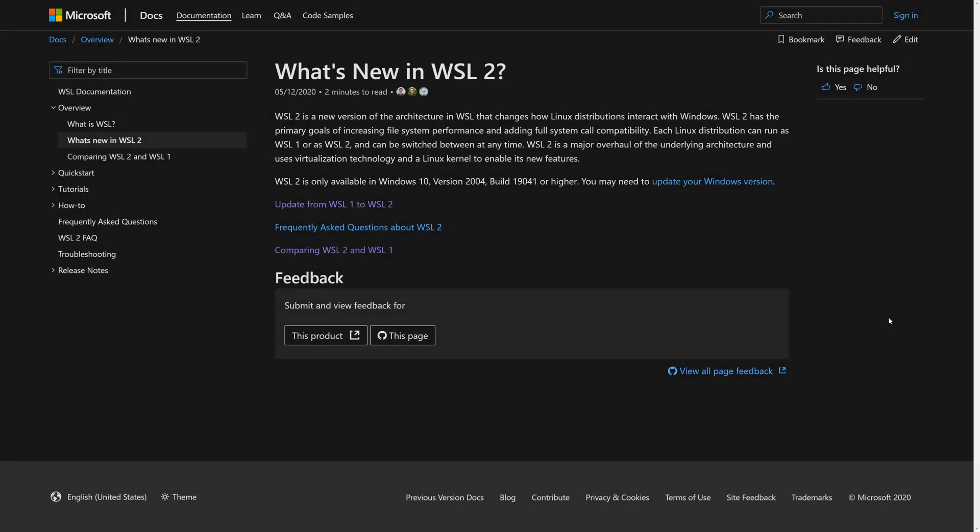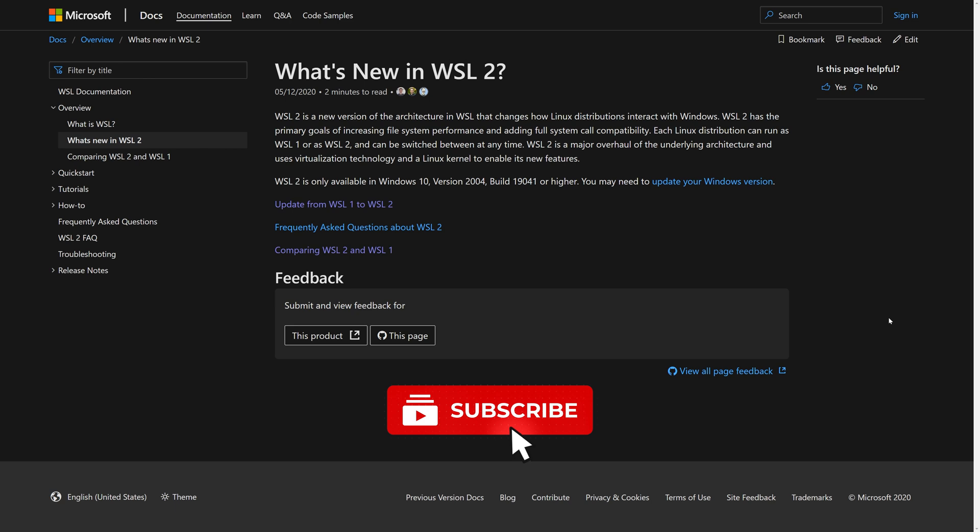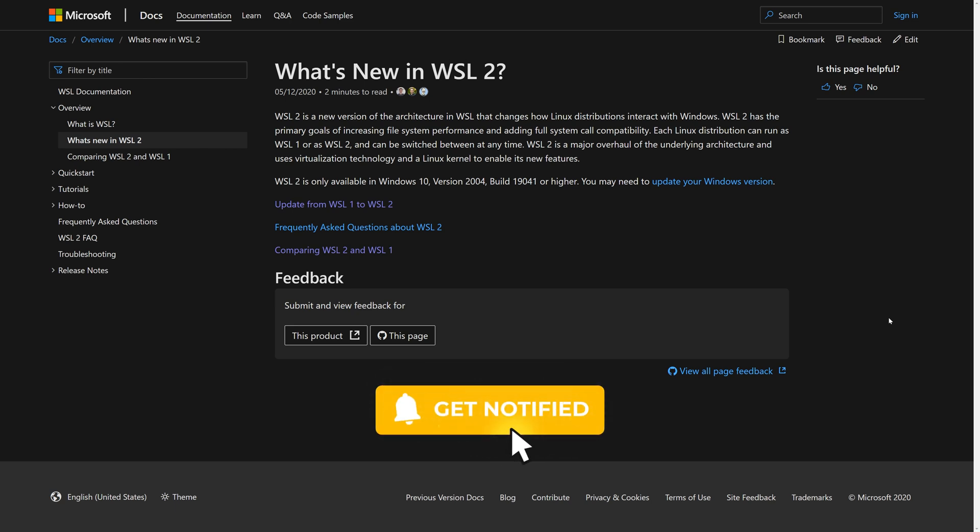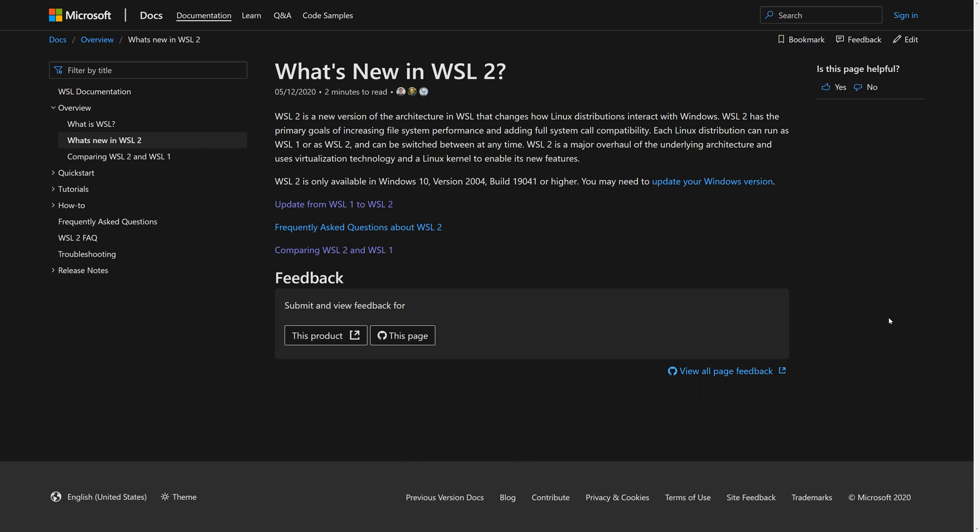Welcome to 13 Cubed. In this episode, we're going to be taking a look at the new Windows Subsystem for Linux version 2 and using it to run the newest public beta of Volatility 3. I think you'll be amazed at how well these technologies work together.